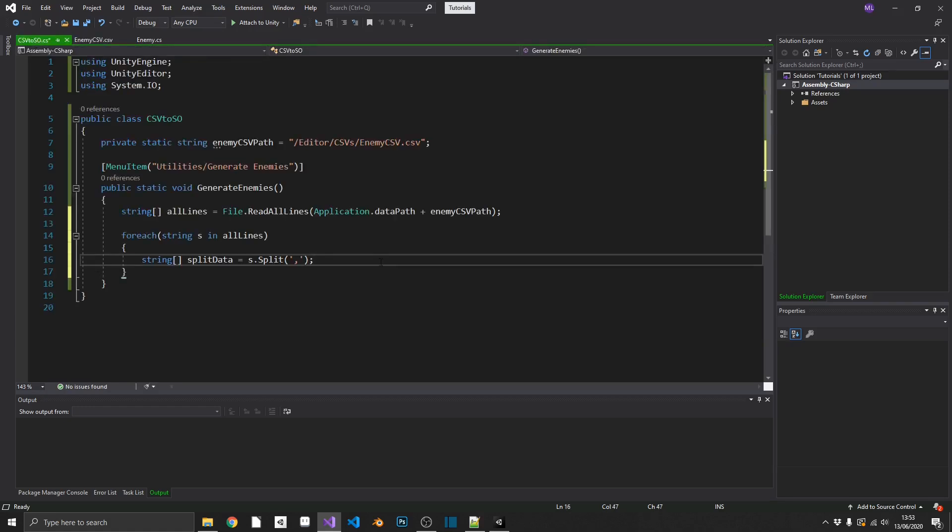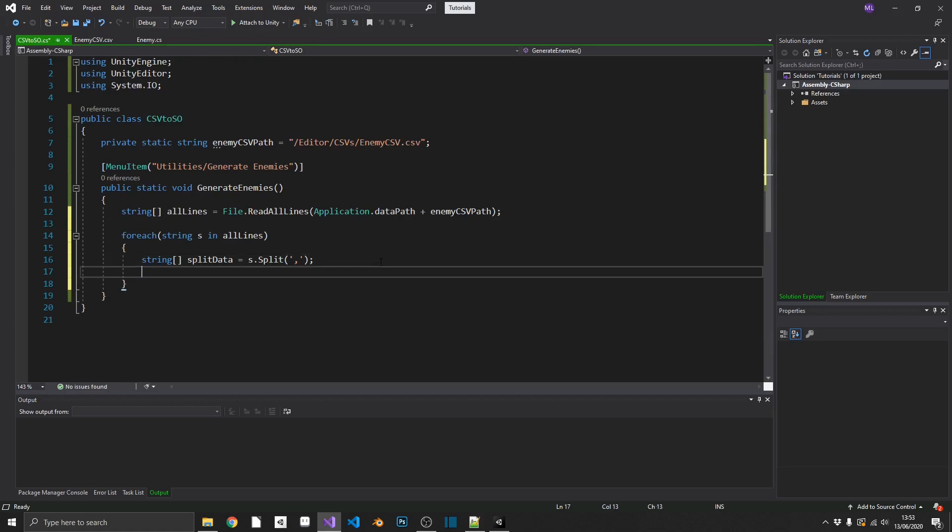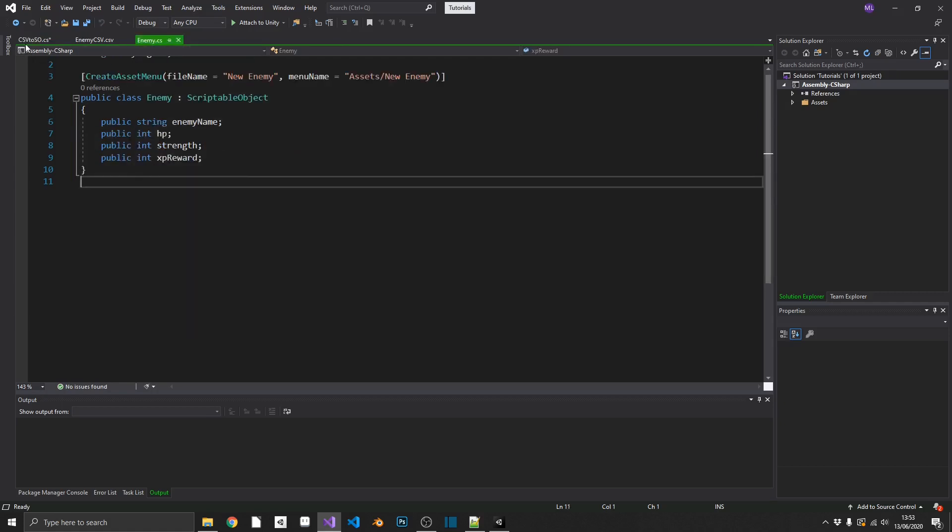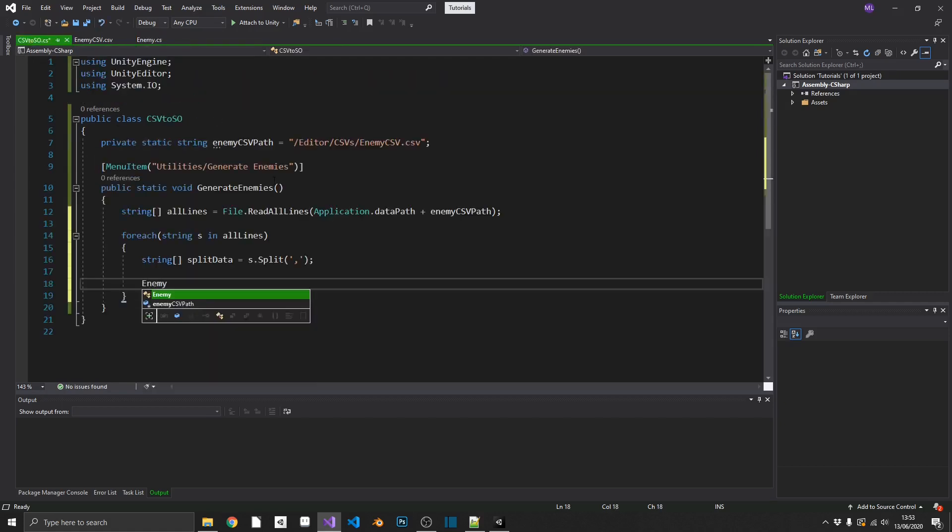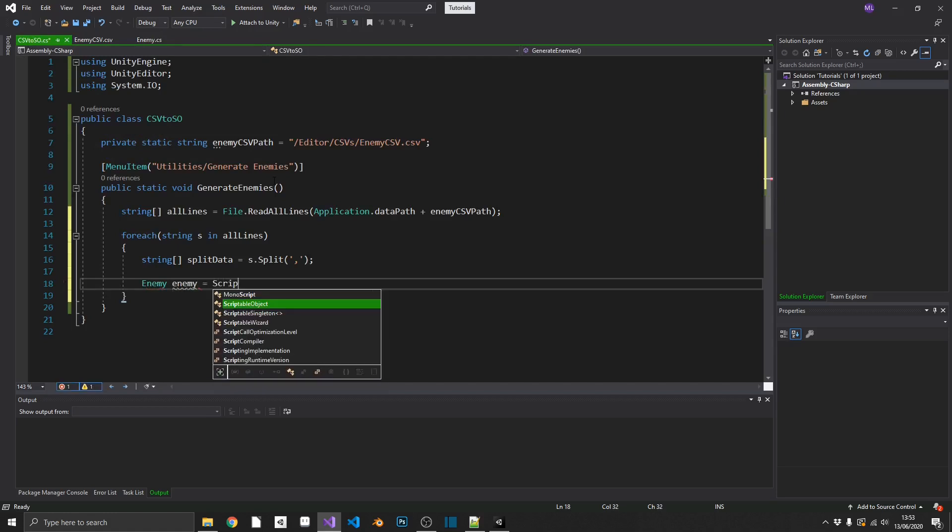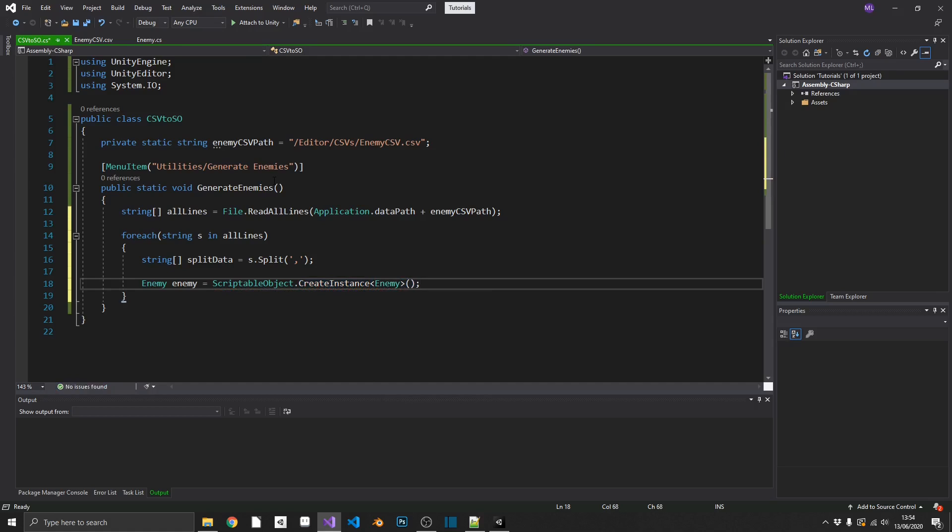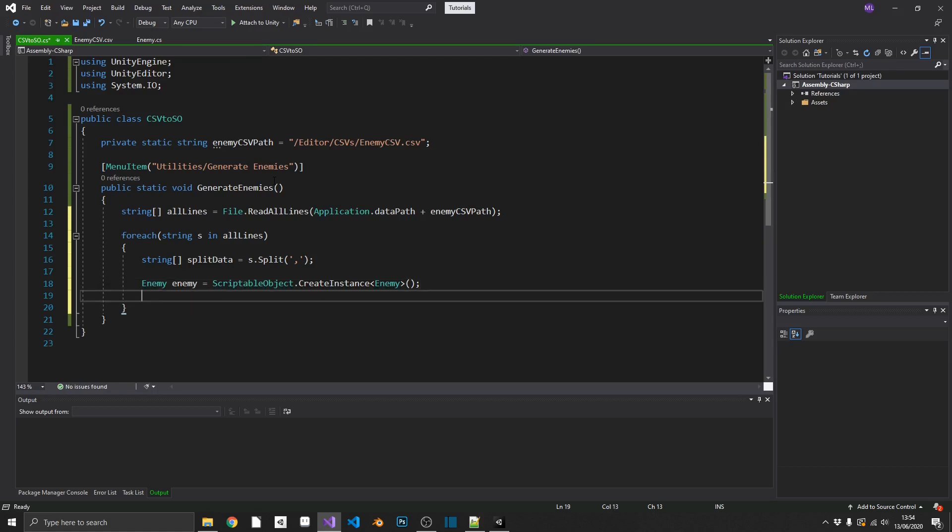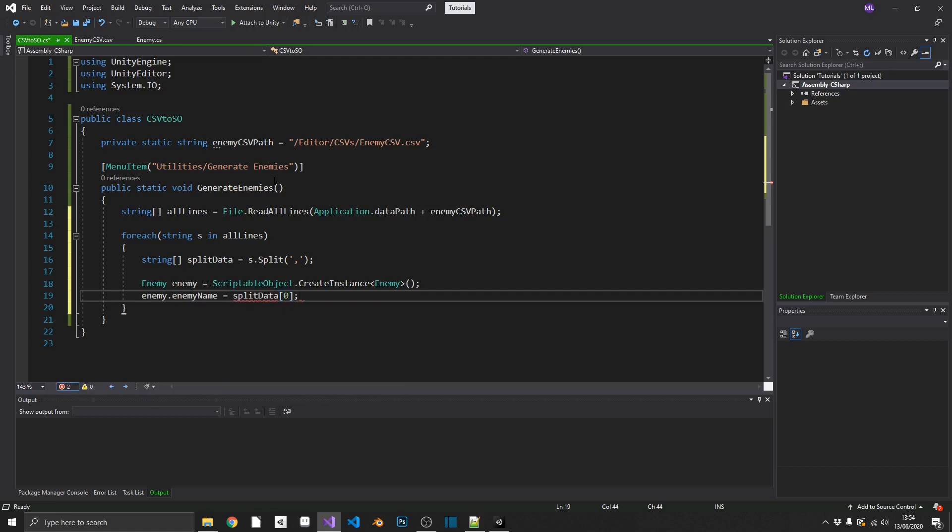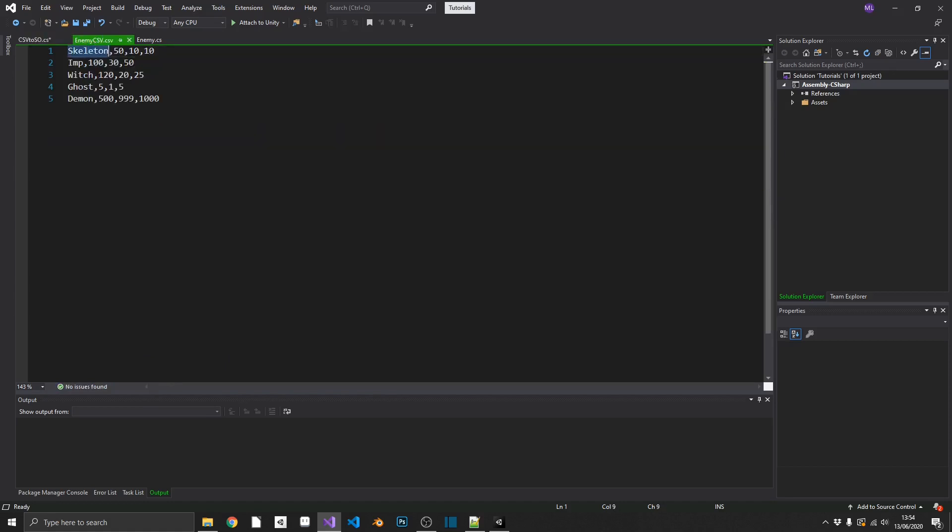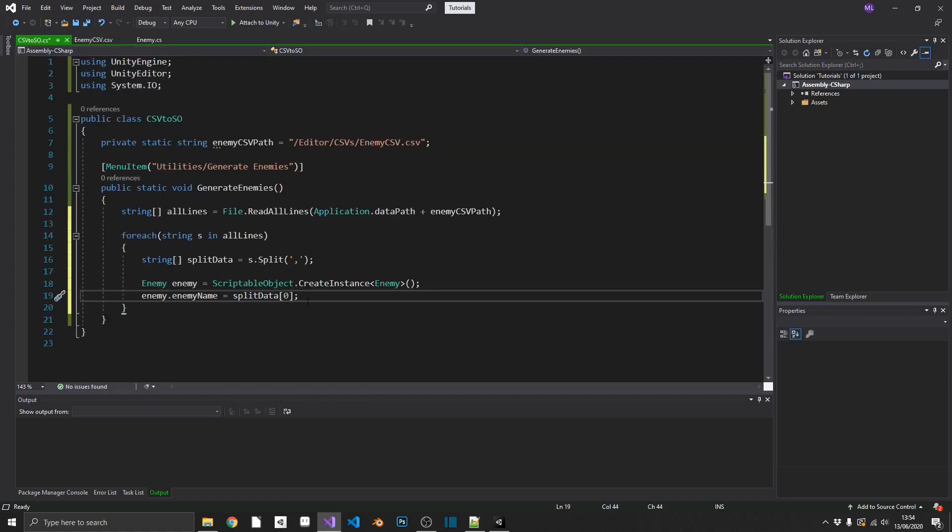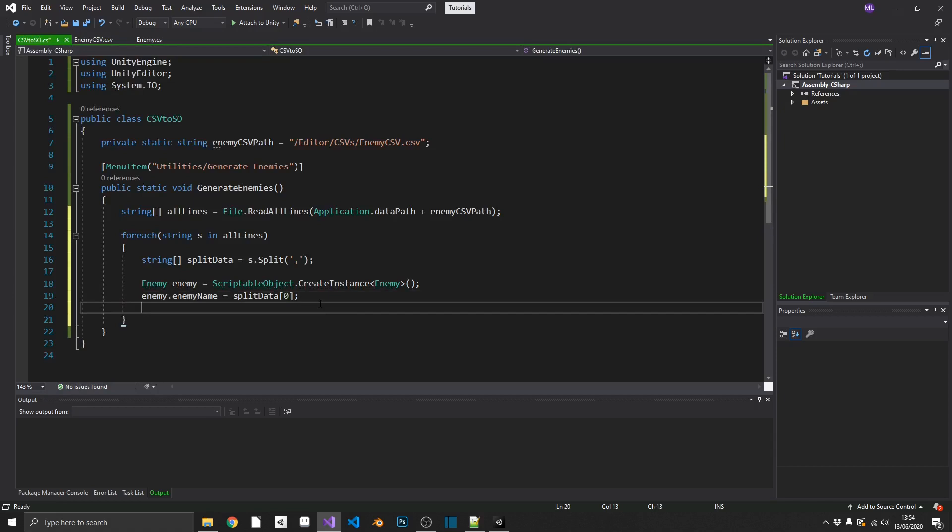Now that we have all of our split data, we can just go ahead and create a new scriptable object. So our scriptable object type is enemy. So we'll create a new enemy. Call that enemy. And we'll set it equal to scriptable object, dot, create instance. And then we need to pass in a generic type, which is going to be enemy type, enemy. So what that line's going to do, that's going to create a new enemy scriptable object that's going to be completely empty. So now all we need to do is pass in all the values. So we've got enemy, dot, enemy name is going to be equal to split data, zero. So the first index of our split data, which as we can see here, would be skeleton.